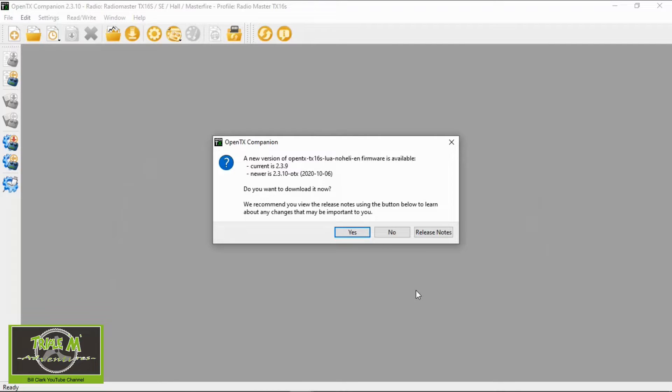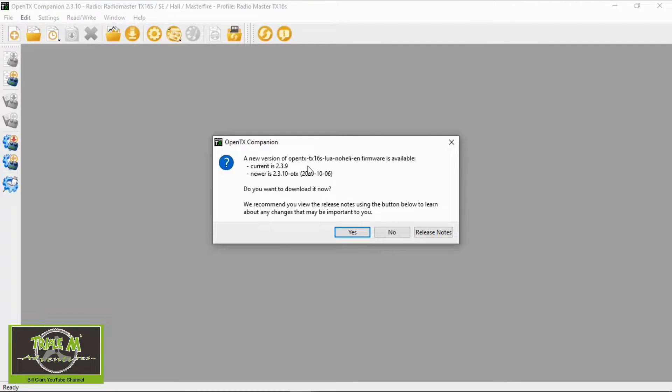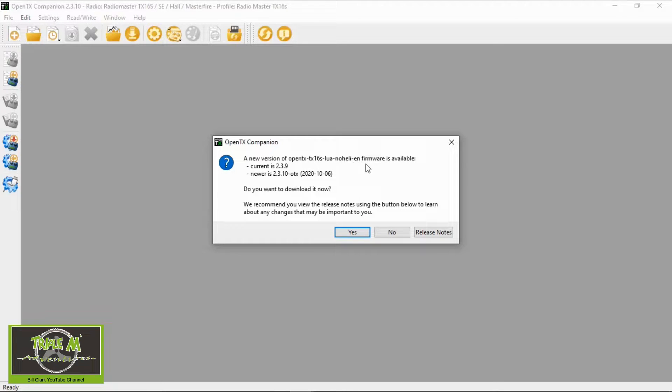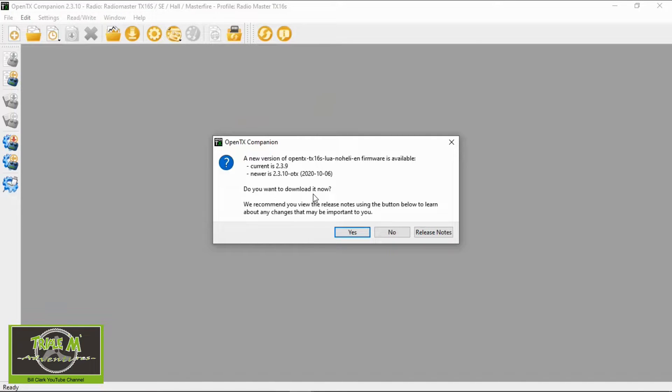Now it's going to ask us, it will tell us there is new firmware for our radio. So we now need to download that. It says a new version of OpenTX TX16S Lua. No Heli English firmware is available. Do you want to download it now? So say yes.